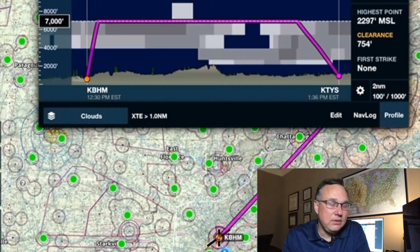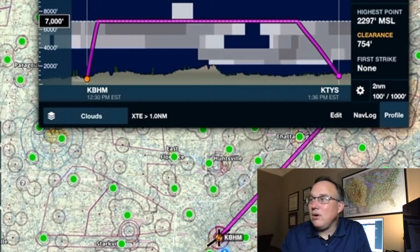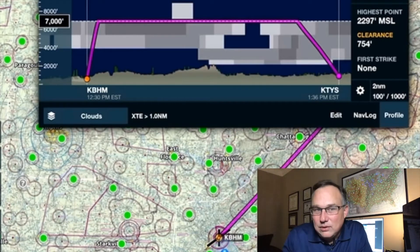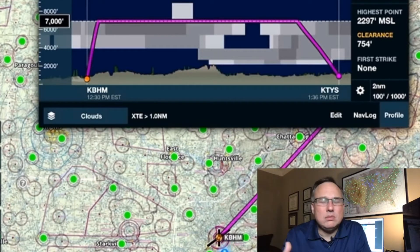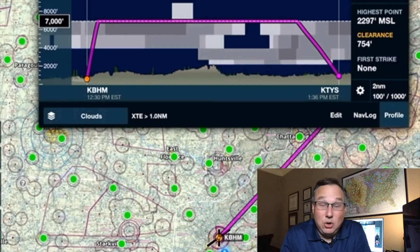It says you break out at 7,000 feet. It might be that tomorrow it ends up being 9,000 feet. But more or less, this is going to be pretty close, and it's going to be a great tool to help you plan ahead.